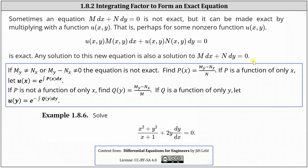Here's the approach to determine a possible integrating factor. We first verify the differential equation is not exact by verifying the partial of M with respect to y doesn't equal the partial of N with respect to x, or equivalently, the difference of the first-order partials does not equal zero. Once we verify this, we take the difference of the first-order partial derivatives and divide by N. If this quotient is a function of only x, we call it p(x), and the integrating factor is u(x) = e to the power of the integral of p(x) dx.